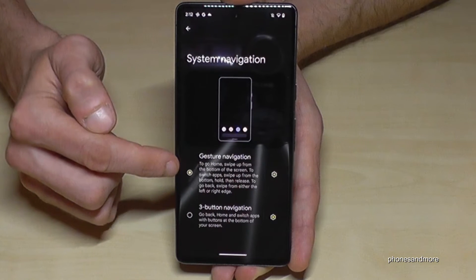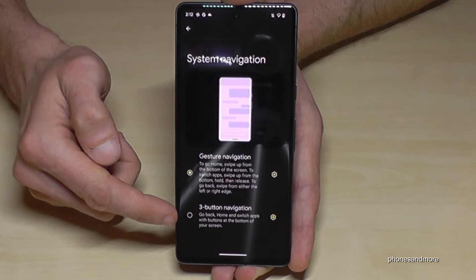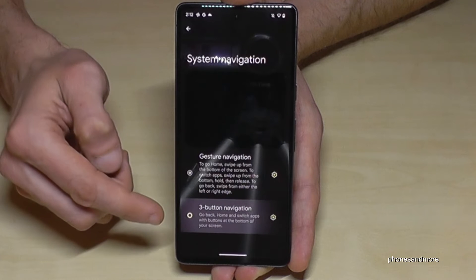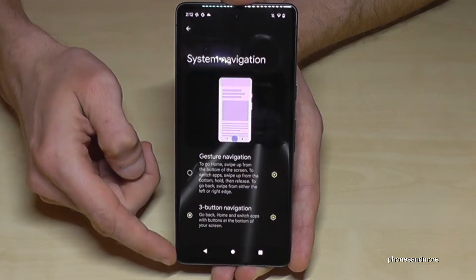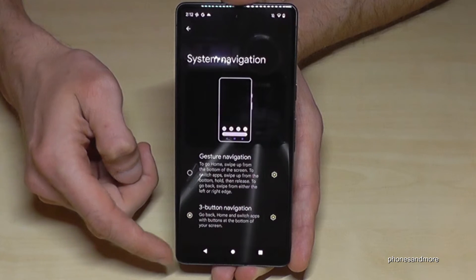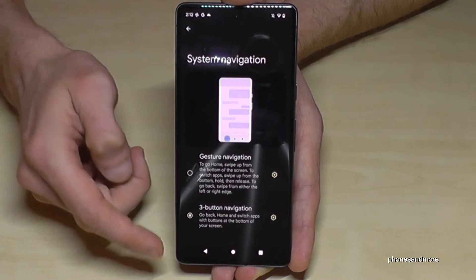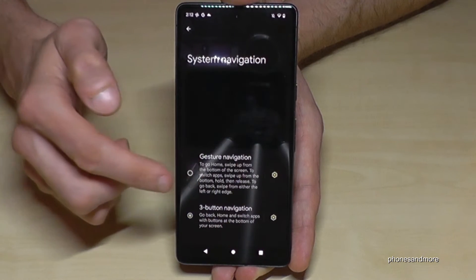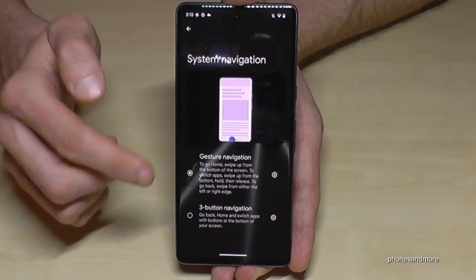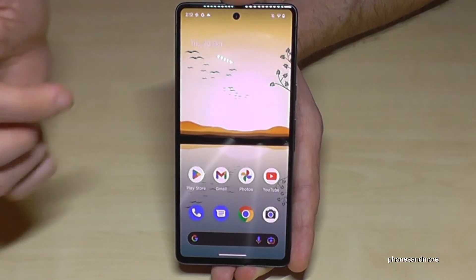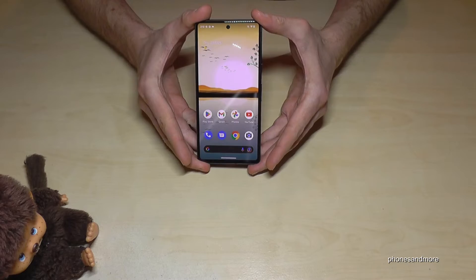Here you have 'System Navigation' and you can choose between gesture navigation or three-button navigation. If you tap on three-button navigation, you will have the traditional navigation bar. Choose whichever one you prefer.